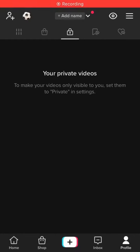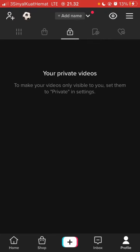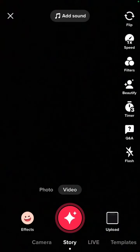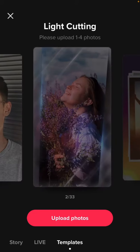Hello everyone. In this video I will show you how you can make a like cutting video using a template on TikTok. Just open your TikTok app and tap on the add icon at the bottom, and you can select templates.